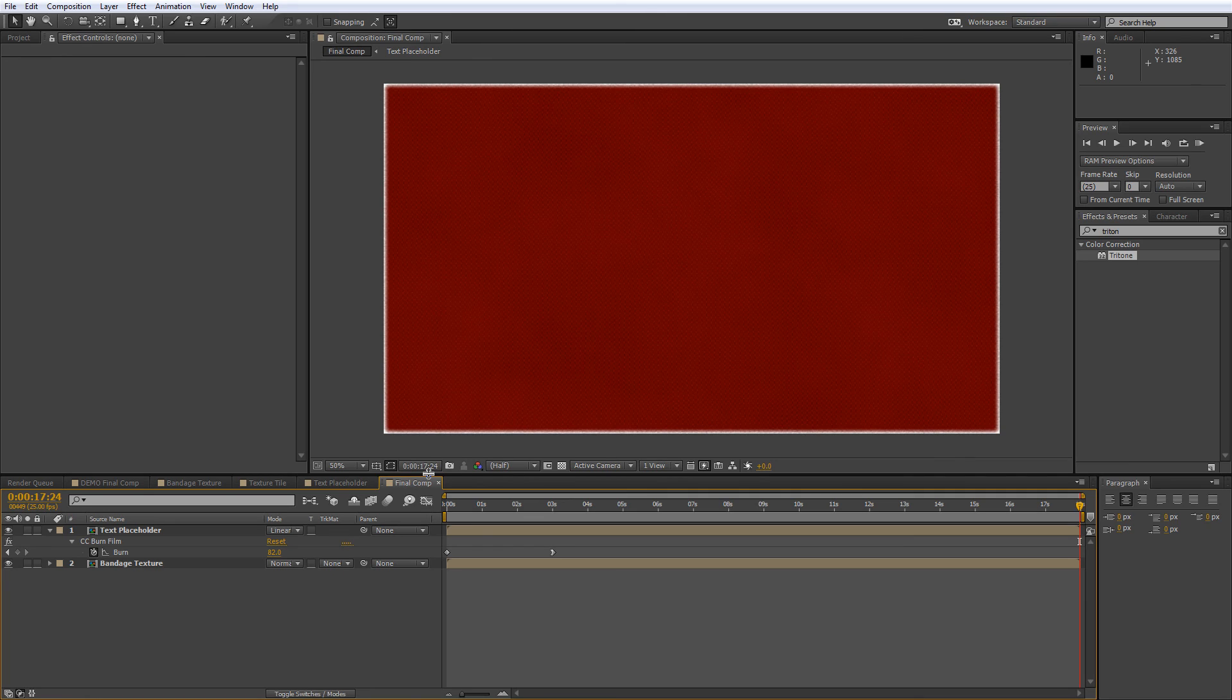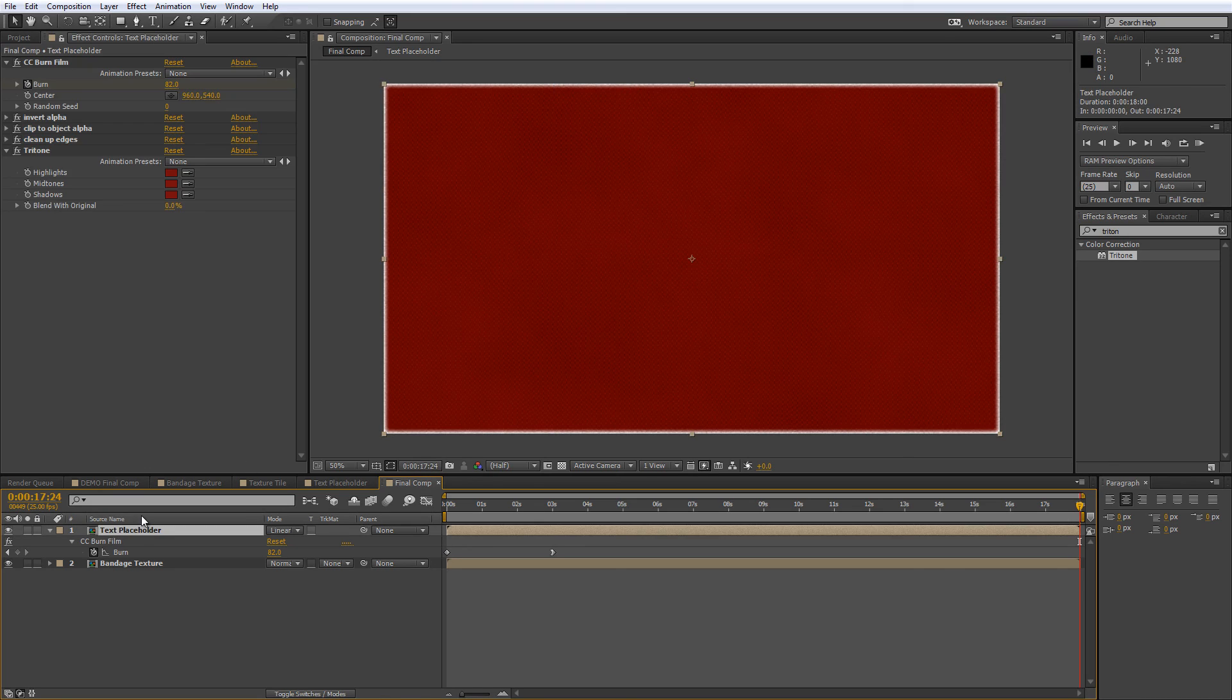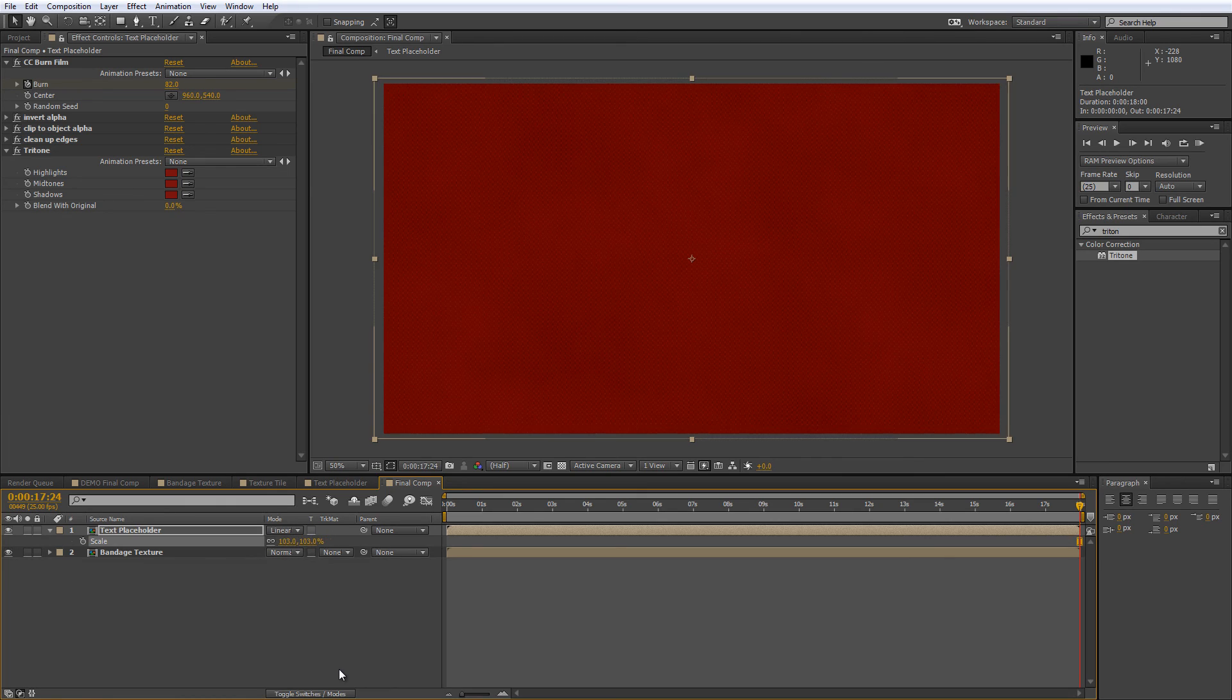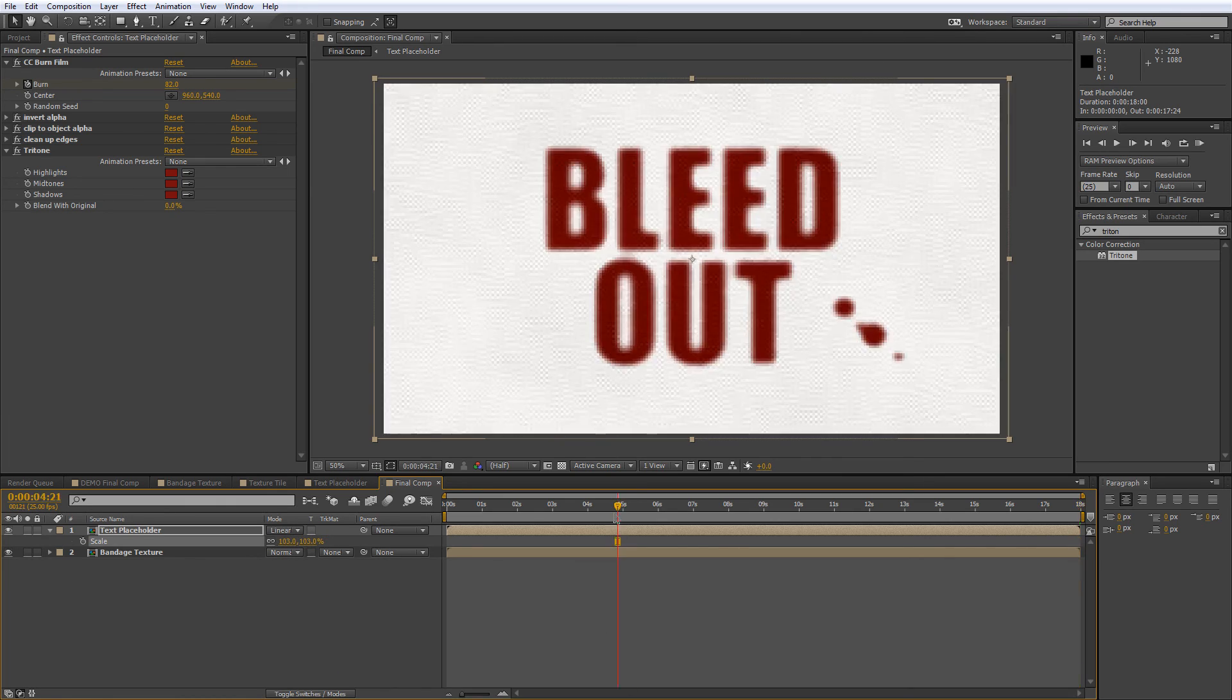Now you'll notice here that the effect hasn't run completely up to the edges, so we'll just select the text placeholder layer, hit S on the keyboard to bring up the scale properties, and just increase this to 103%.